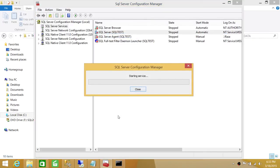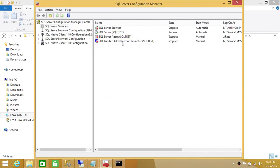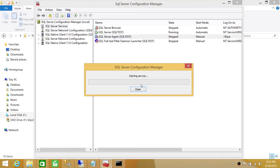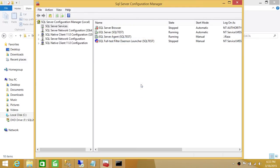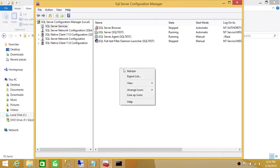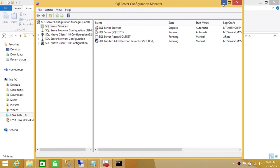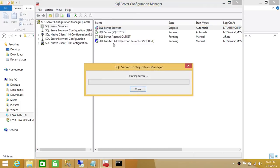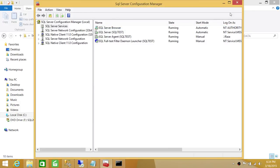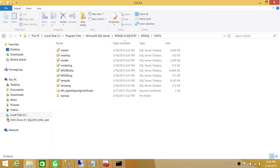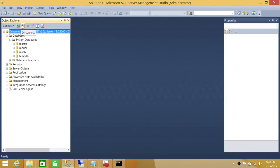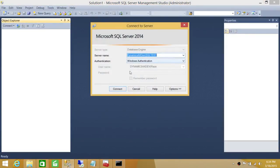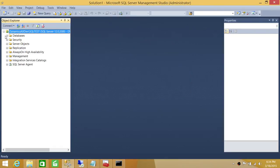The rebuild has already completed with no errors. Let's take a look - master, master log, model, model file, tempDB - everything is back. Now we can start our SQL Server services. The SQL Server main instance started successfully, and we'll go ahead and start the Agent service as well. Both the SQL Server instance and Agent are started successfully. We can now connect to our SQL Server instance.